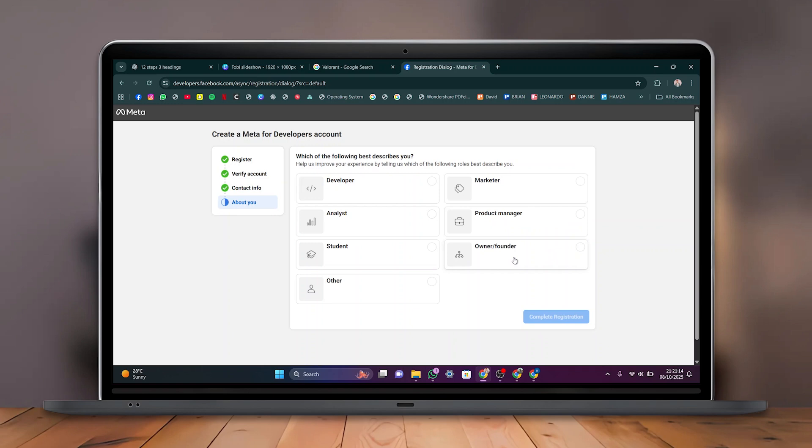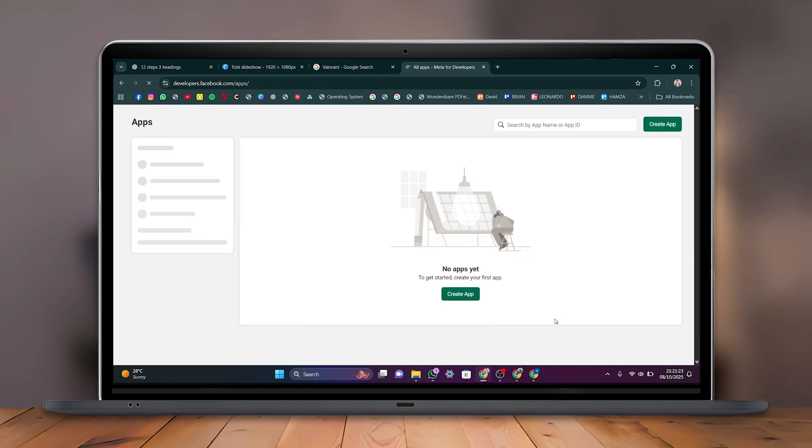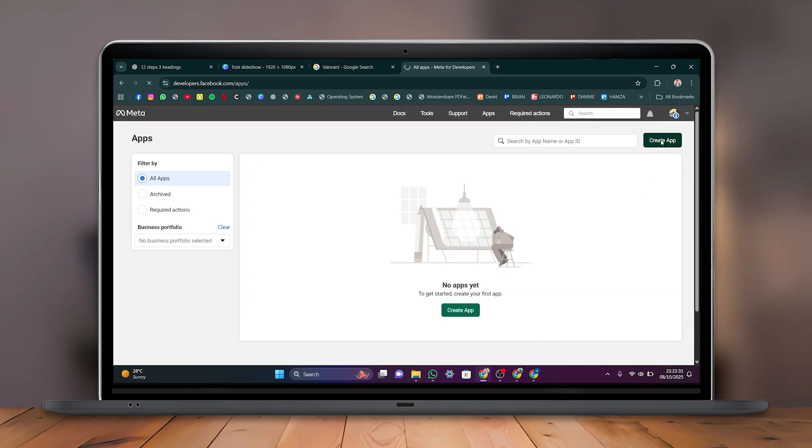Choose from developer, marketer, analyst, or others. Select the one that best fits you and click Complete Registration. Once registration is done, click Create App in the top right corner.